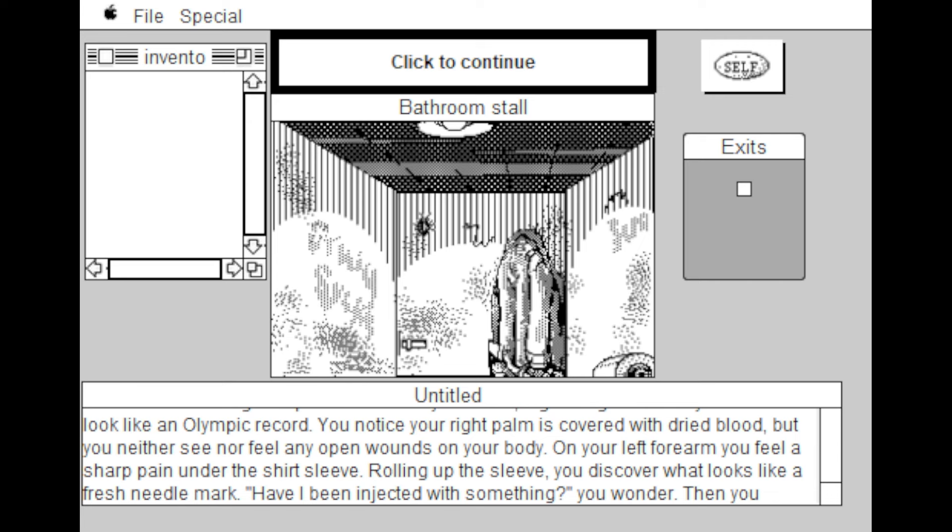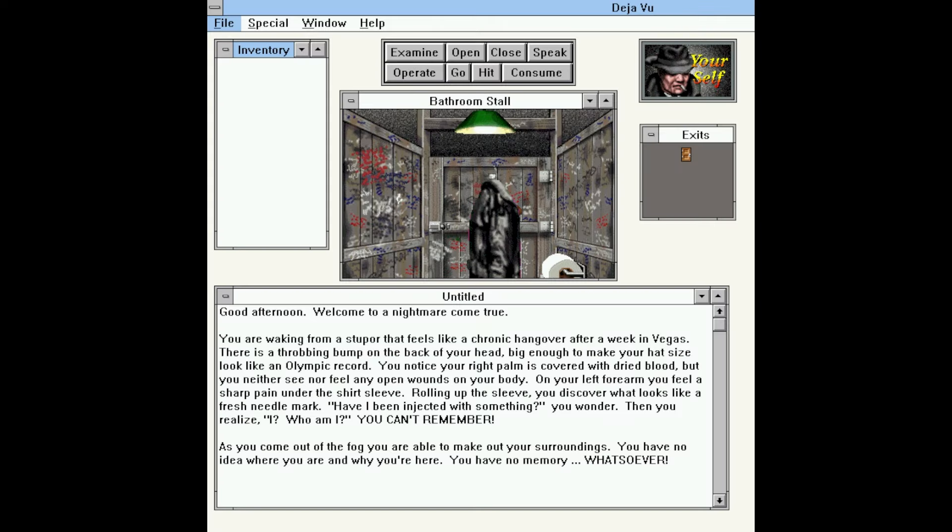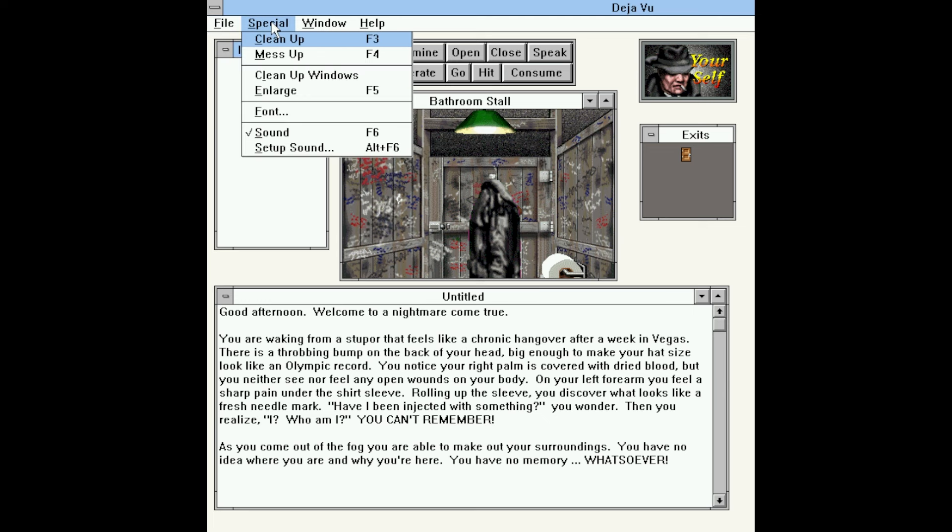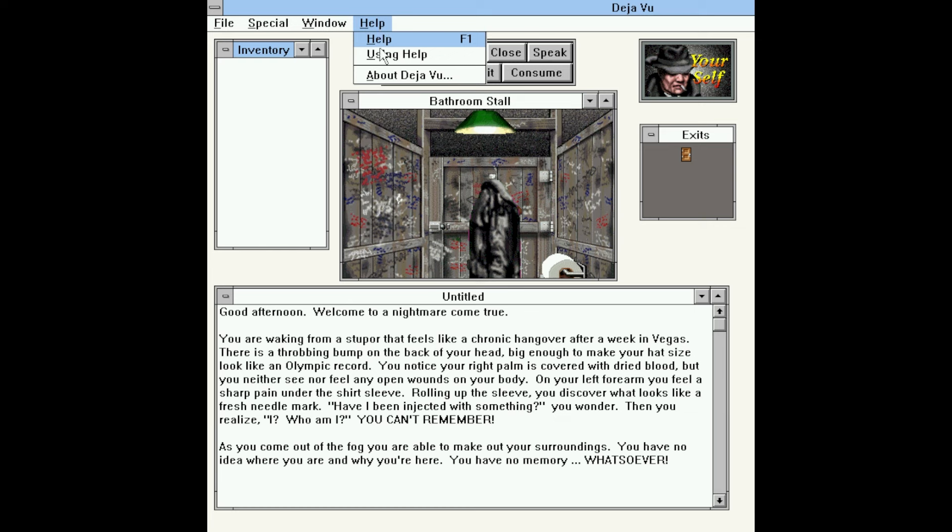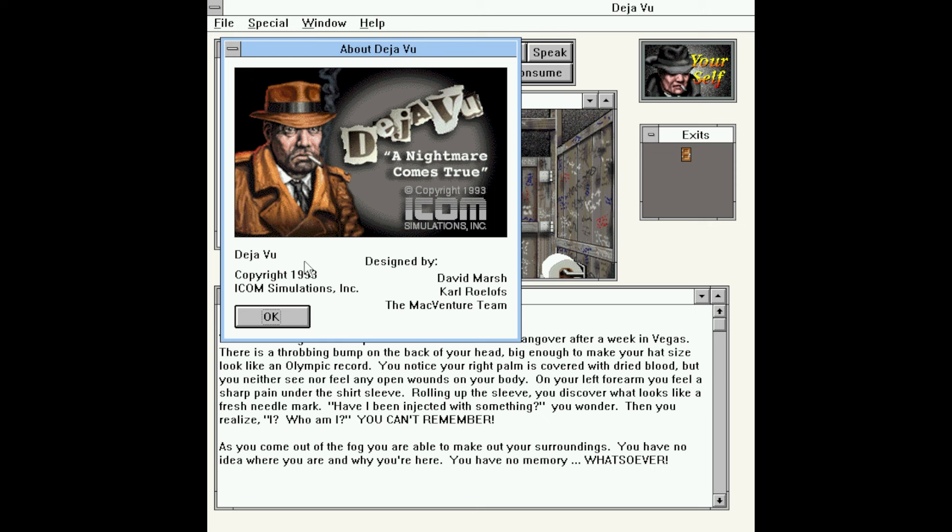You can buy an emulated version on Steam that offers both the Apple IIGS and the original Mac versions, but I found them difficult to read, so I'll be playing the Windows 3.1 port, which has improved visuals but makes use of the operating system's architecture. Here we can see the main window, and it is very much a Windows 3.x window. We have our menu bar up here: File, which lets us Save, Load, Exit. Our Special Menu lets us clean up our windows, enlarge them, change the font, change the sound. Window lets us arrange our icons, and Help has About and everything else.